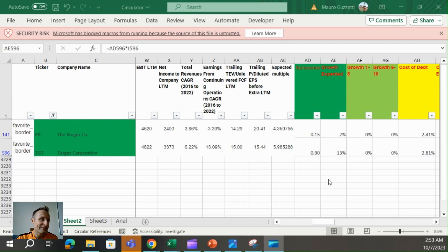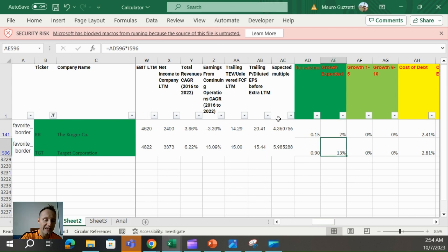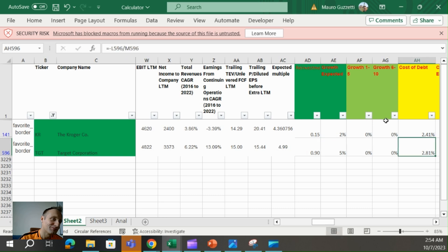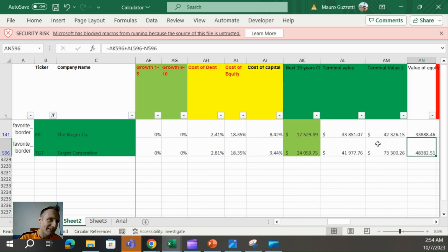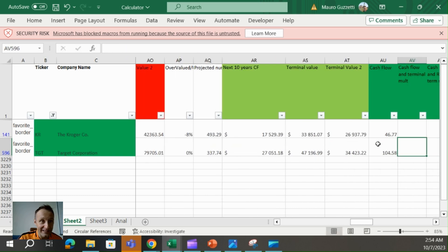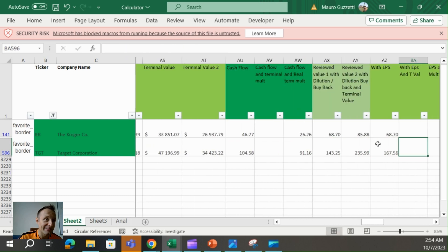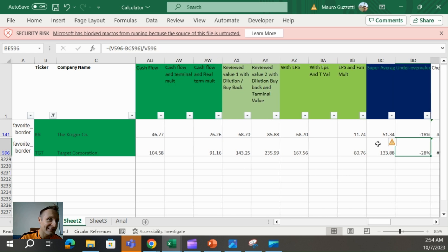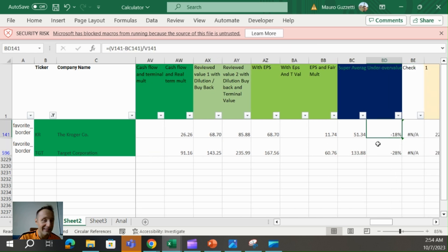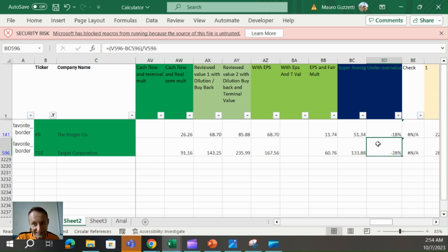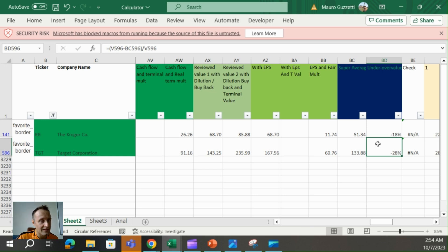All in all, I'm giving a 5% growth to Target and 2% to Kroger. You can see all the details in yesterday's video. I get where Kroger is 18% undervalued and Target is 28% undervalued. So Target seems to have more upside.